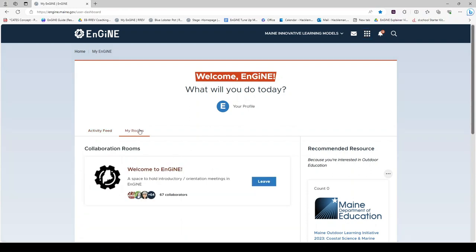The My Rooms tab will show you the created collaboration rooms that you belong to. You have automatically been enrolled in the Welcome to Engine created collaboration room. If you would like to explore this room, click on the title Welcome to Engine.